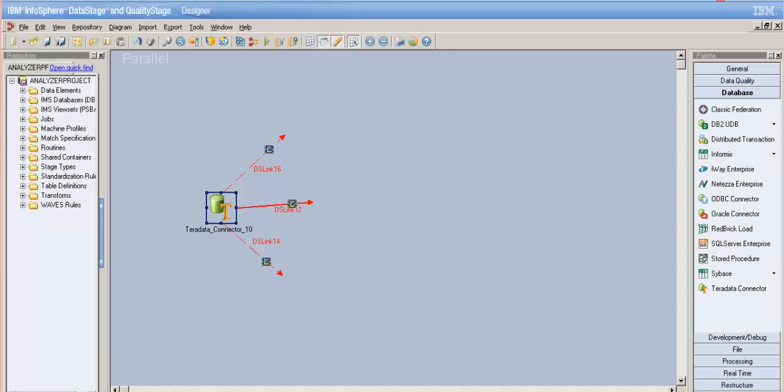The second utility is Multi-load. Multi-load is used whenever there are a huge number of upserts — meaning inserts and updates combined together. Whenever you have a large number of insert, update, or delete operations to perform on a table, that's when you use the Multi-load (or MLoad) utility. With Multi-load, you can also handle multiple SQL statements in a single operation and have your own user-defined SQL statements.